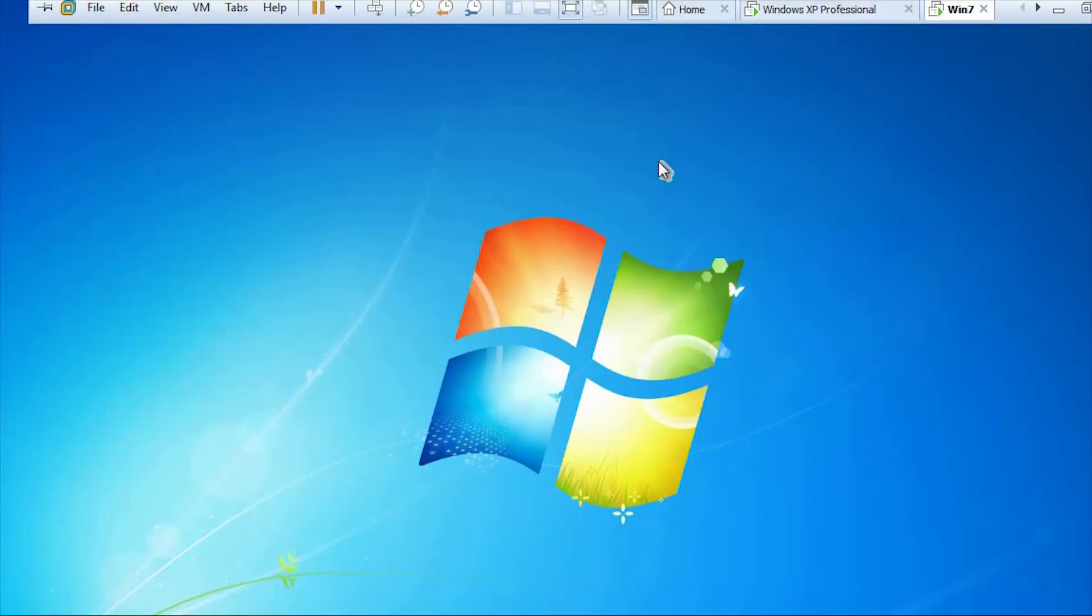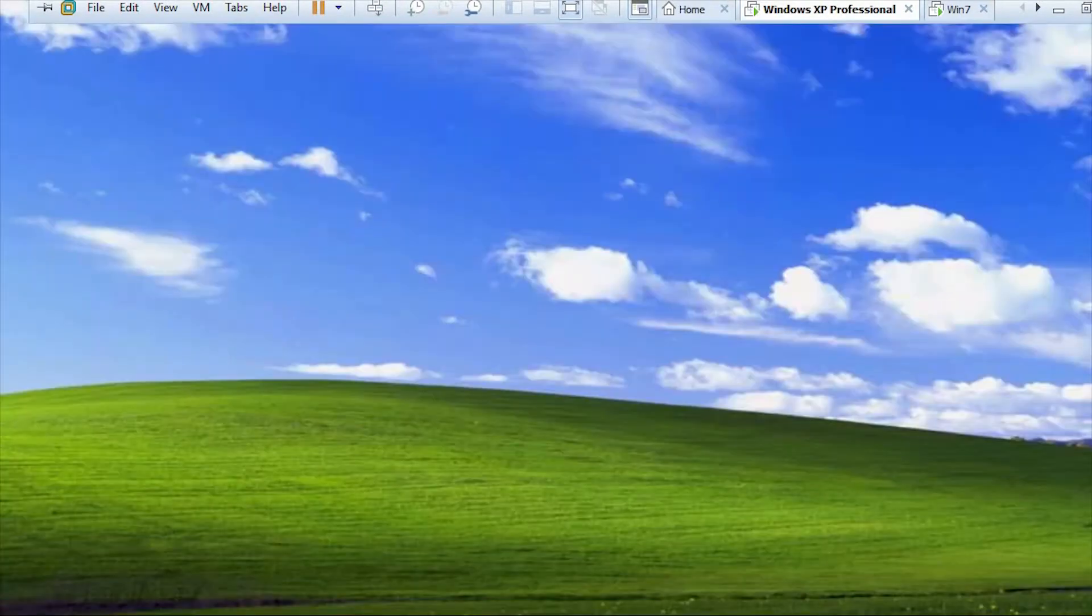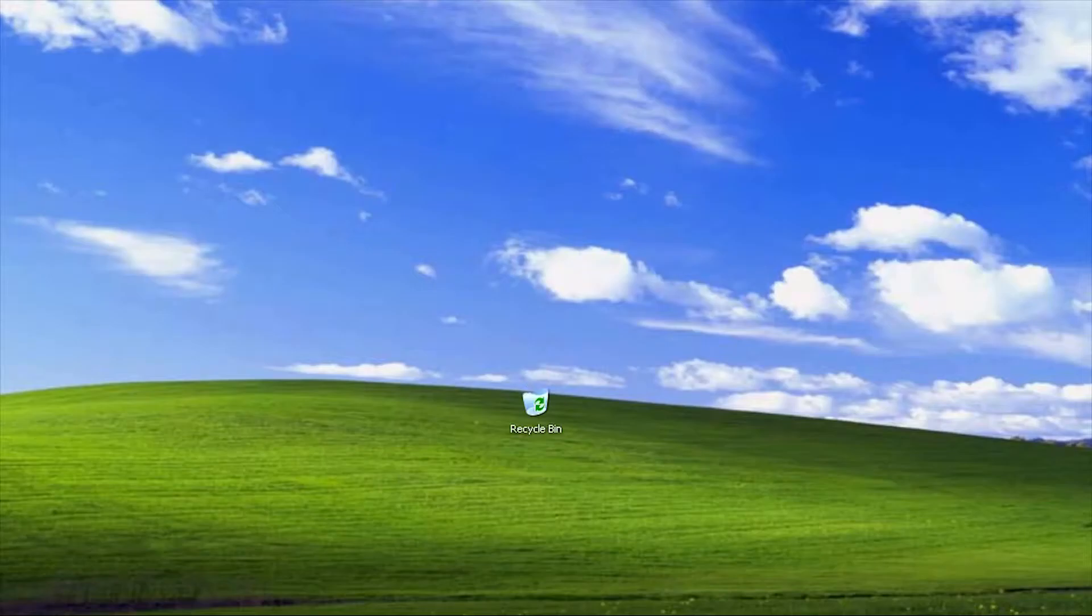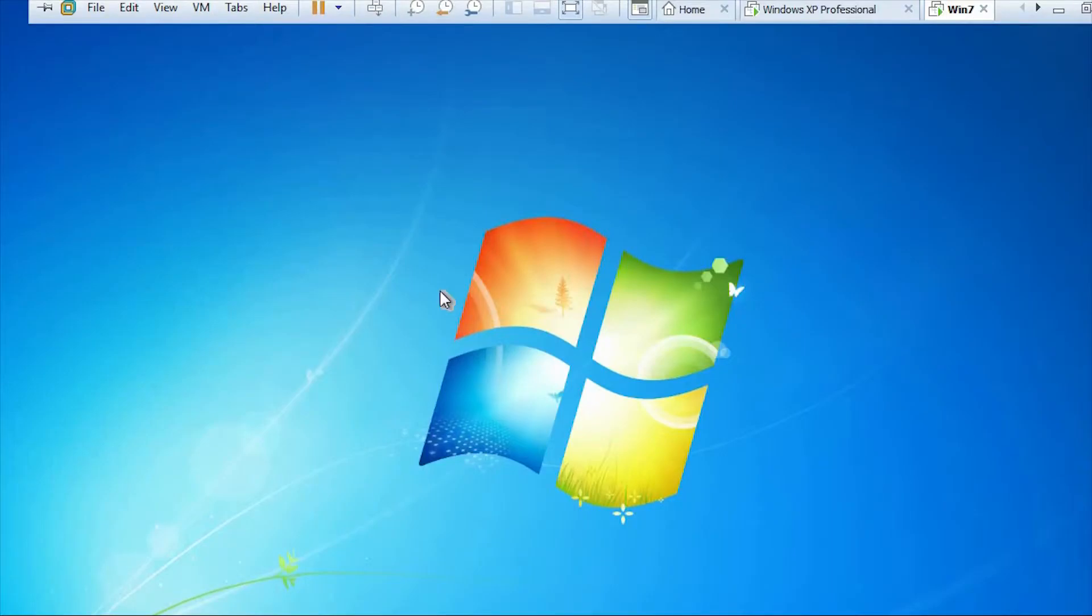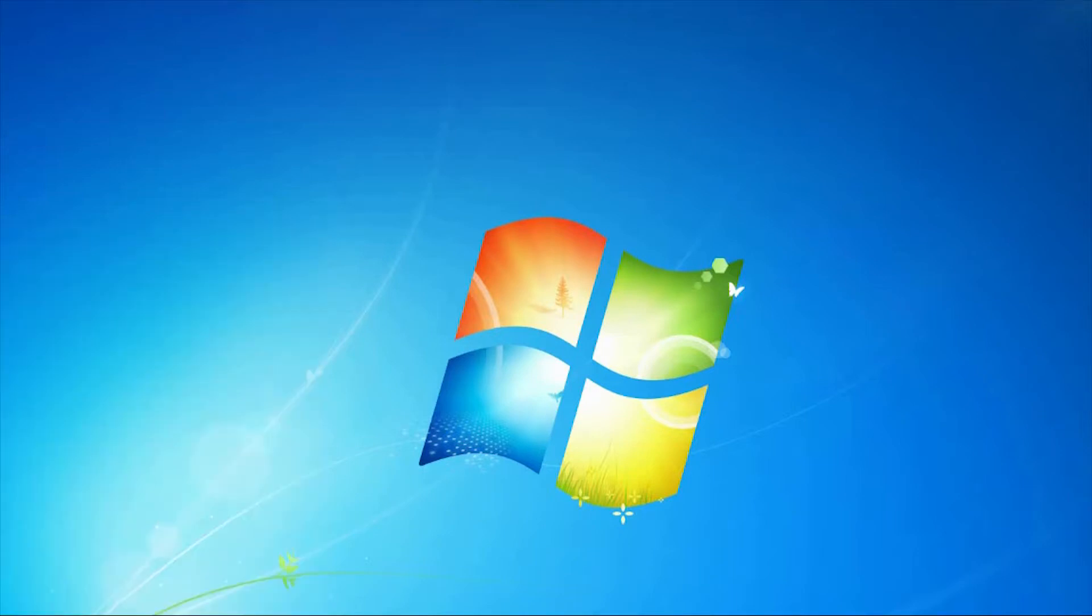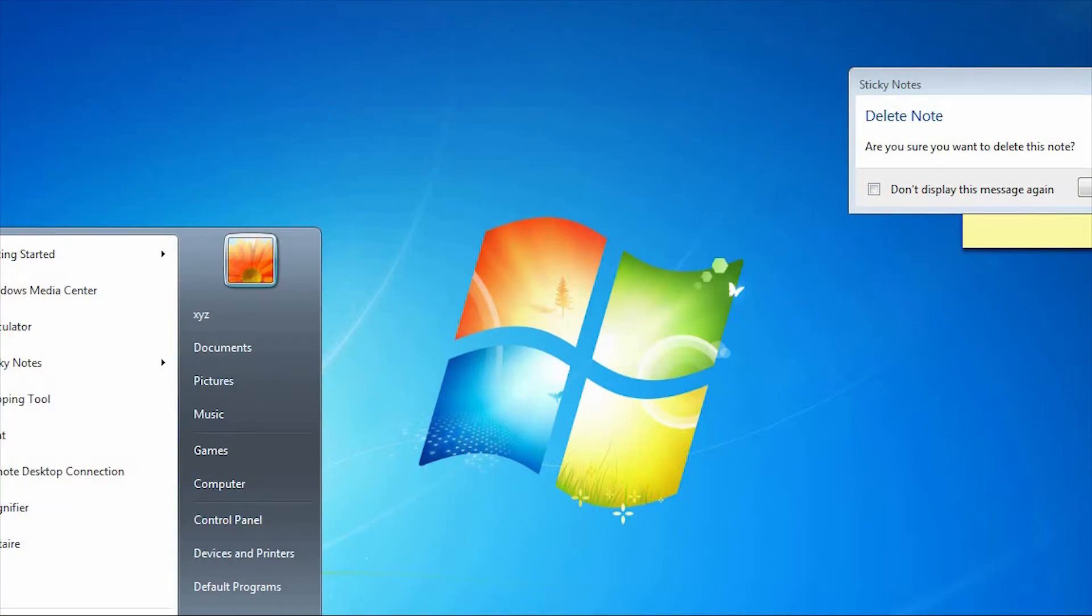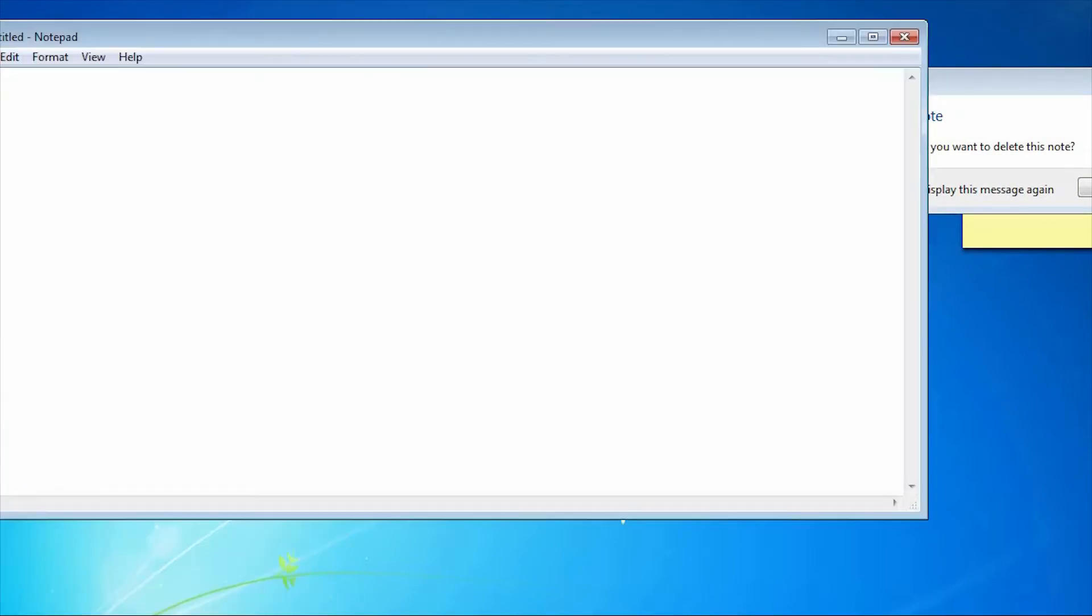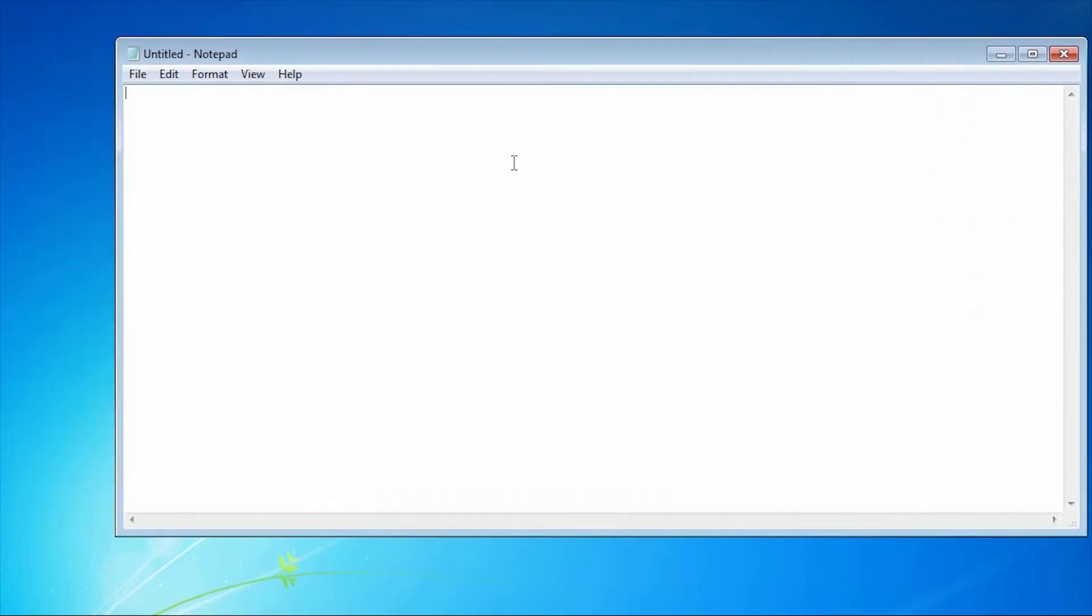Here I have one Windows 7 machine and one XP machine which I want to hack using the Trojan Horse. So let's create a batch script. Open a notepad. I'm going to do the batch scripting here. Echo off - it will turn off the message.